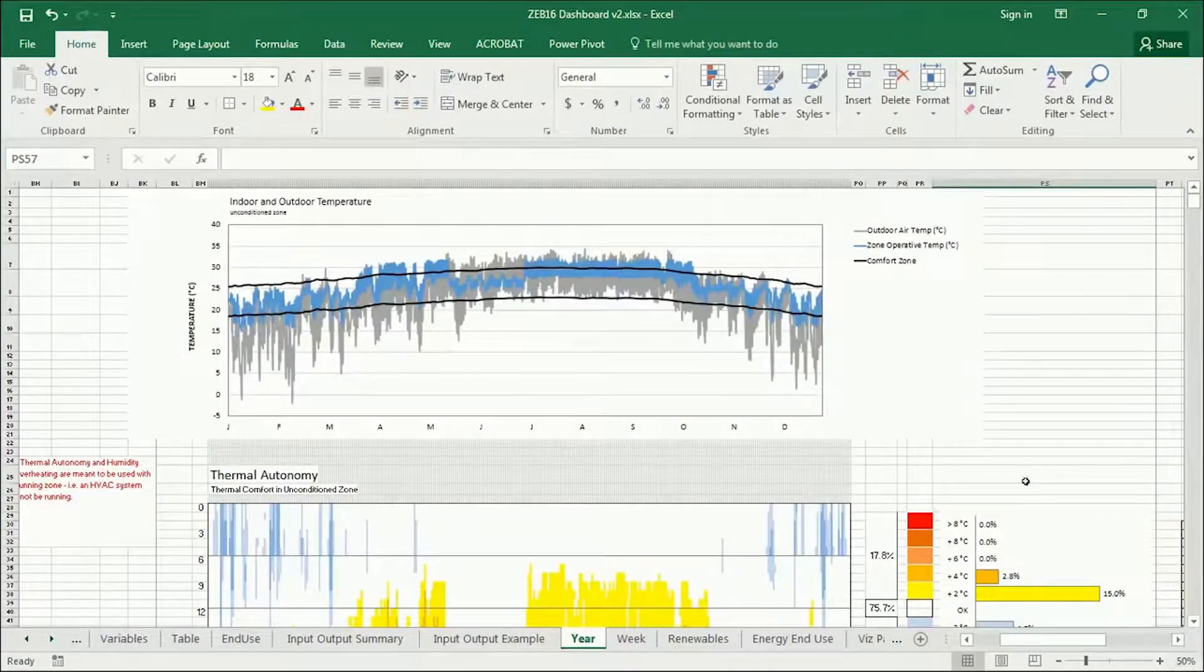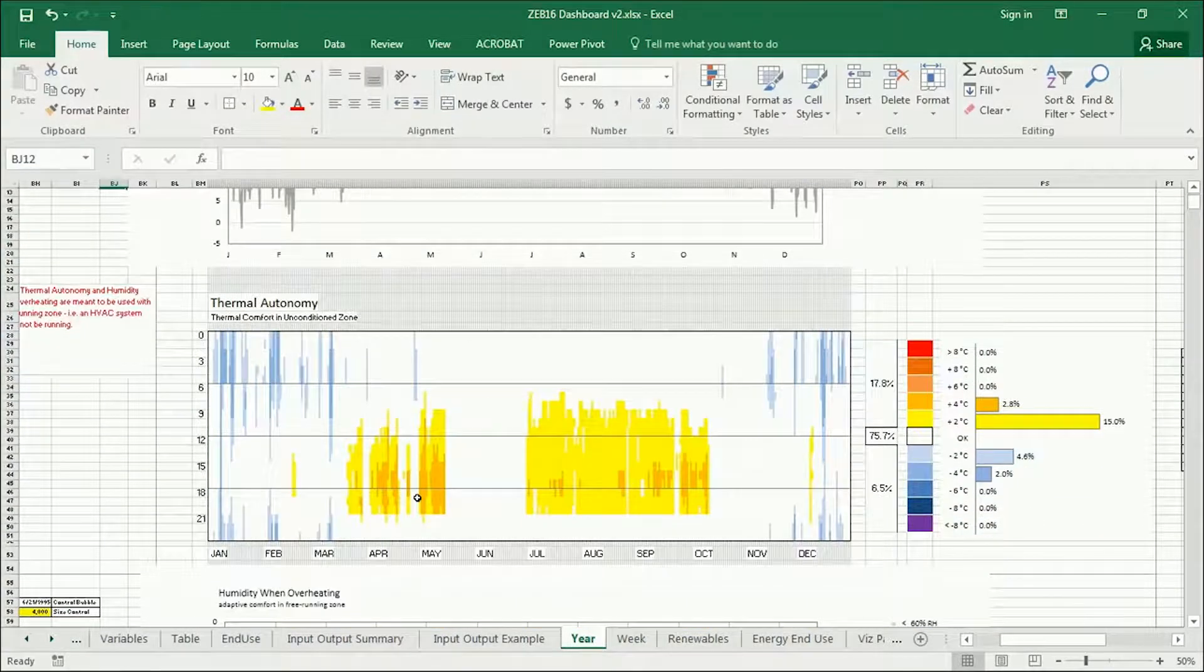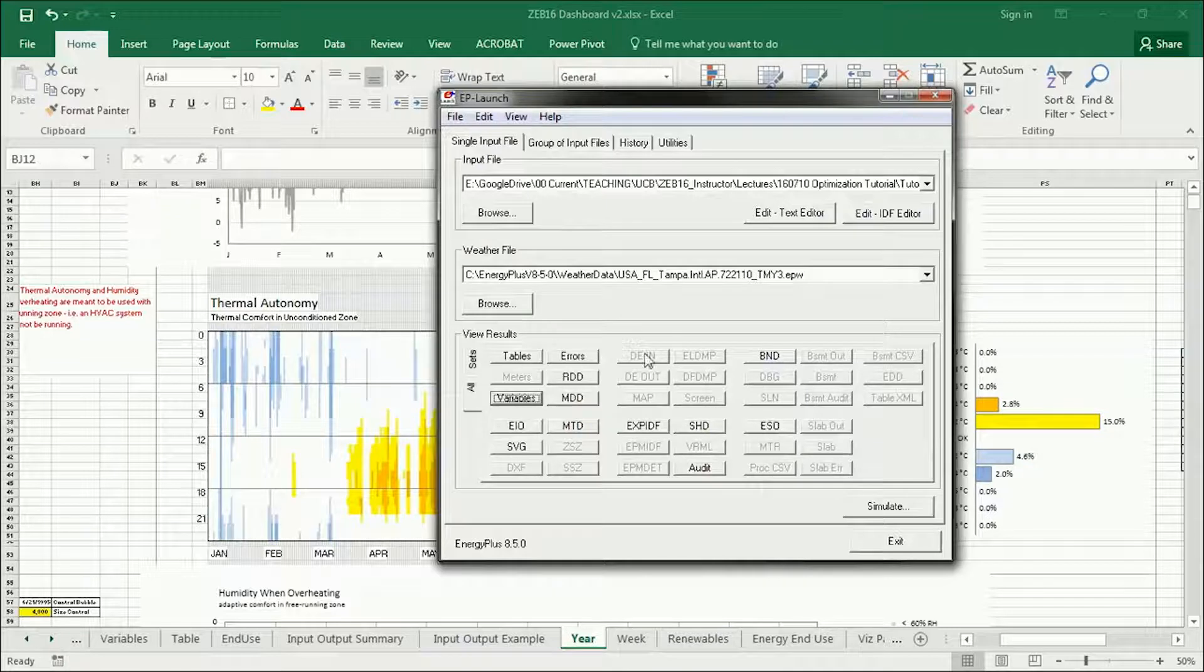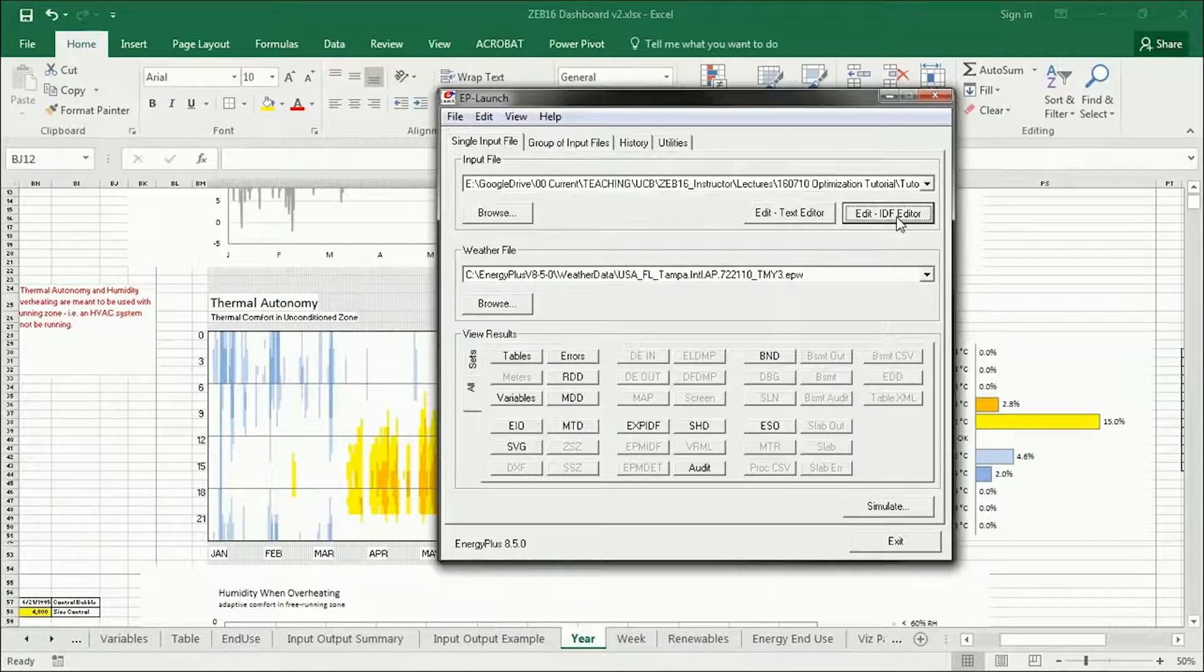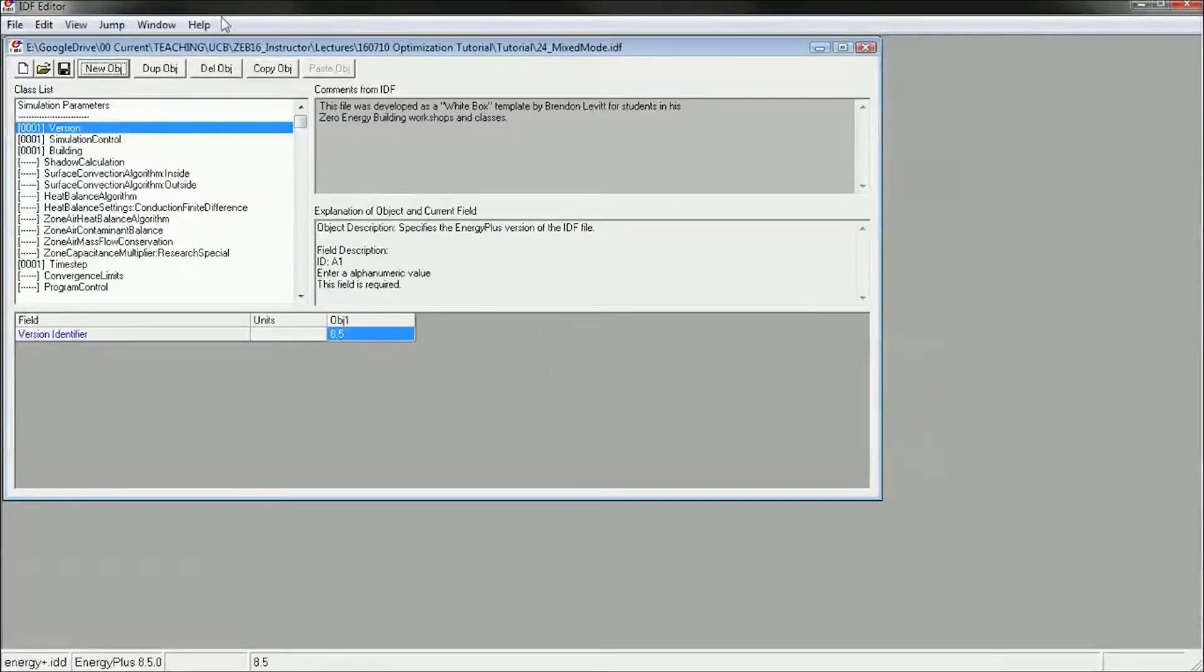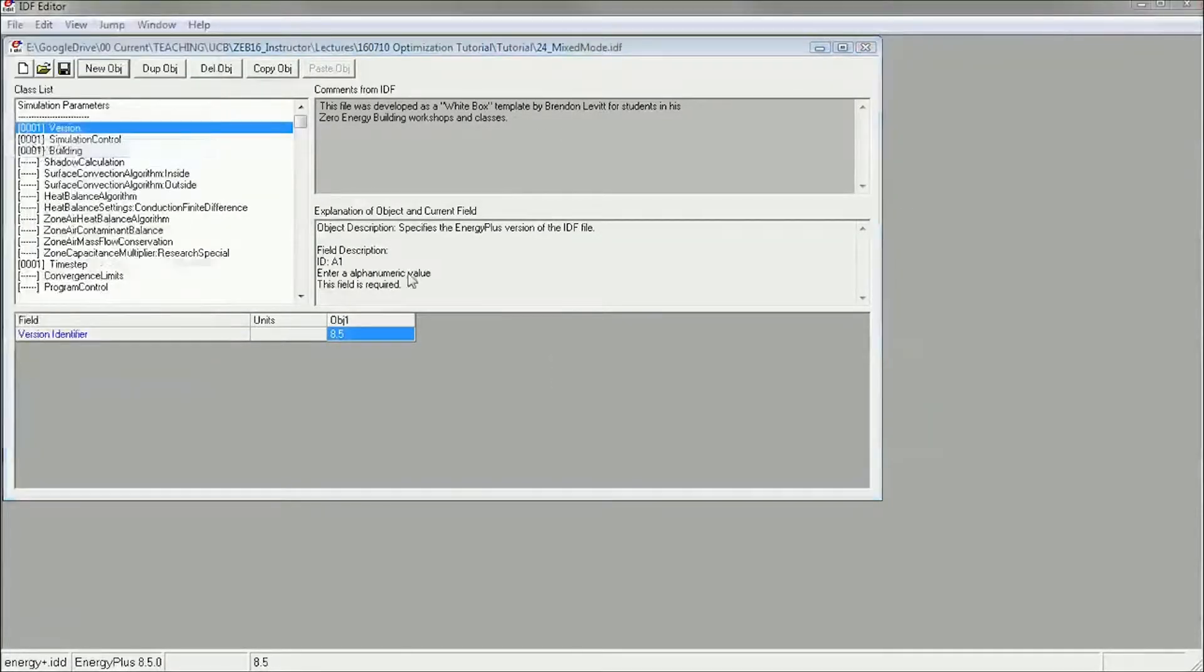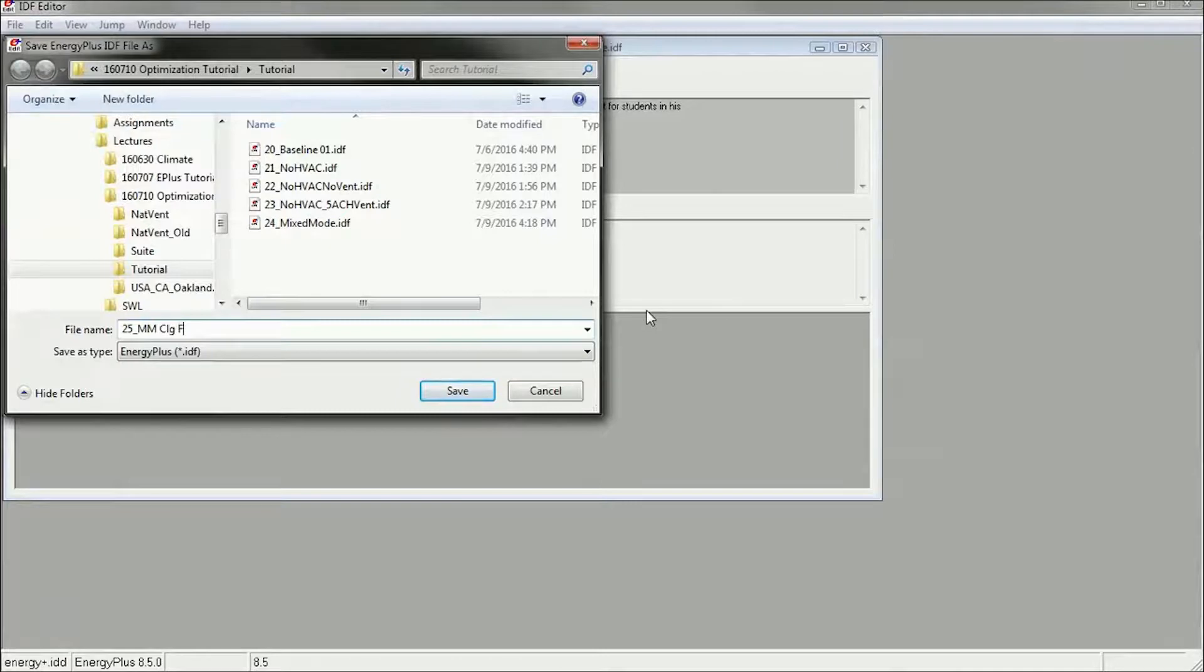Add ceiling fans and adjust the cooling set points to reflect that. So I'm going to go back to my IDF editor and start from my mix mode model, and I'm going to save this as 25 mix mode with ceiling fans.